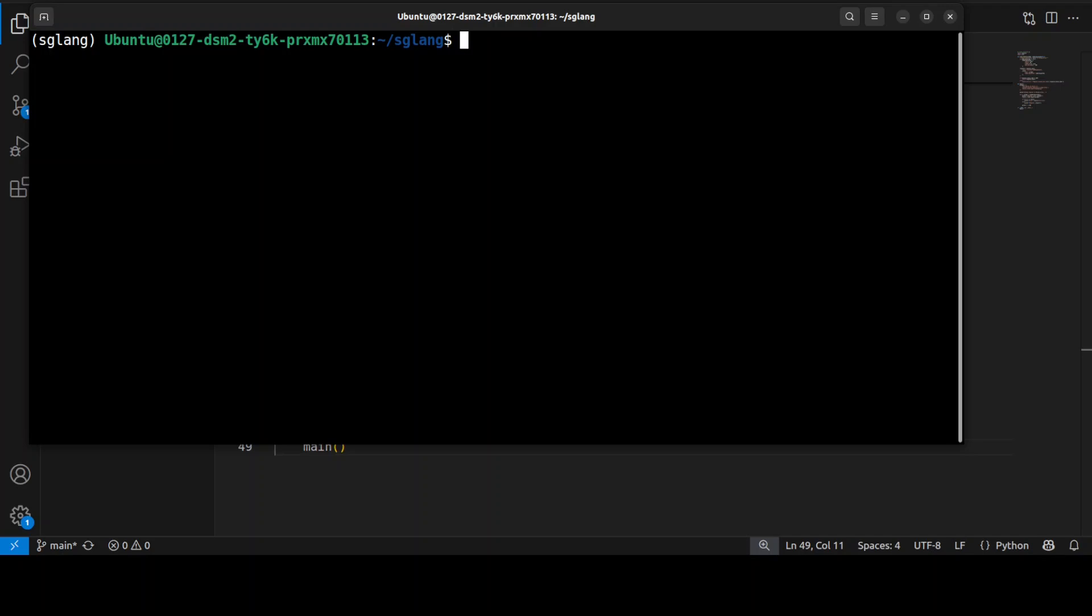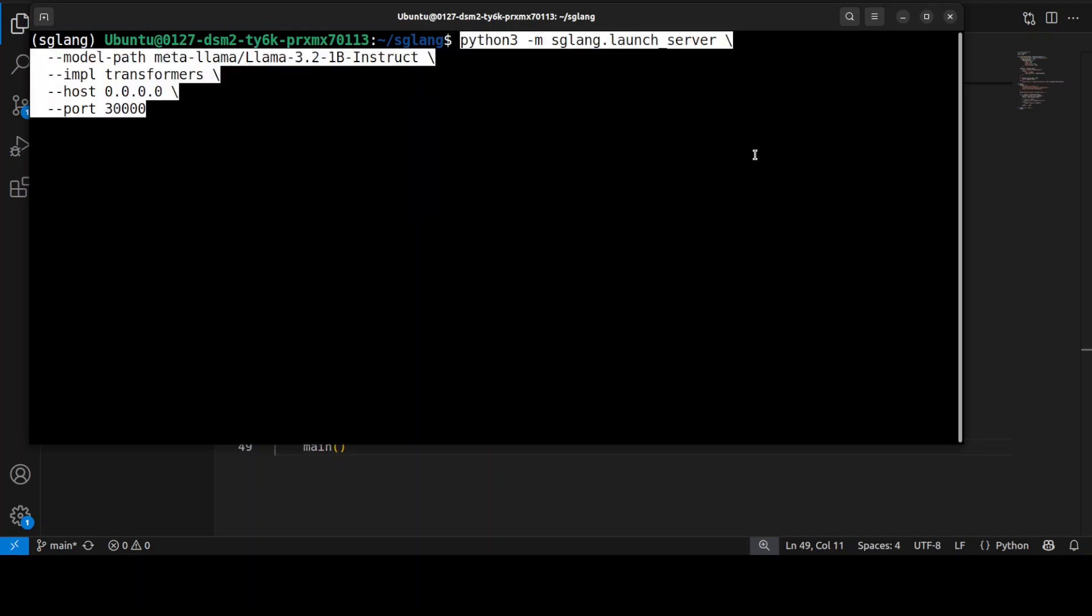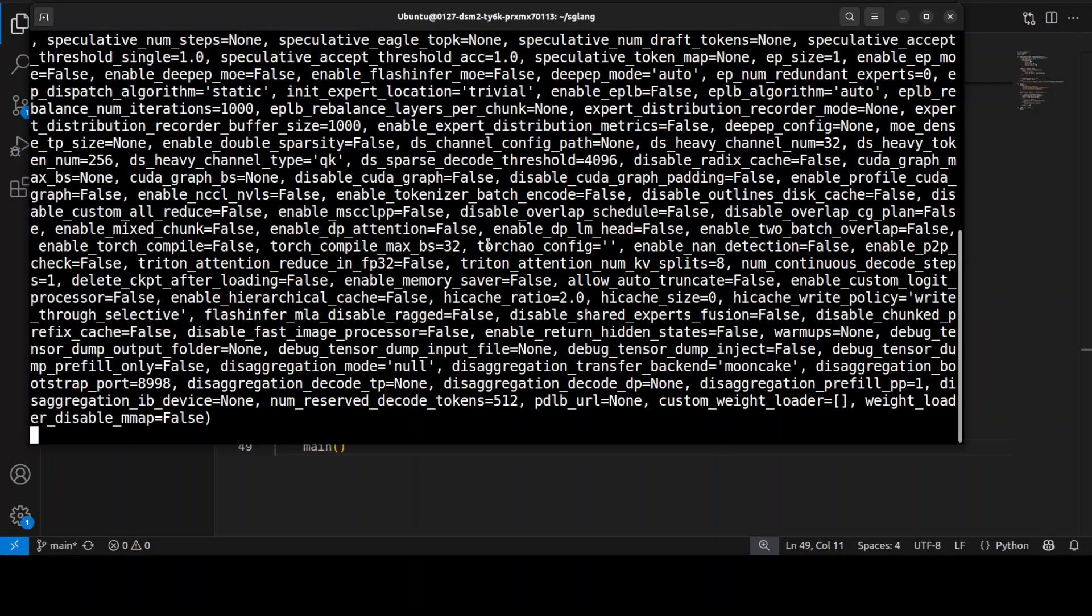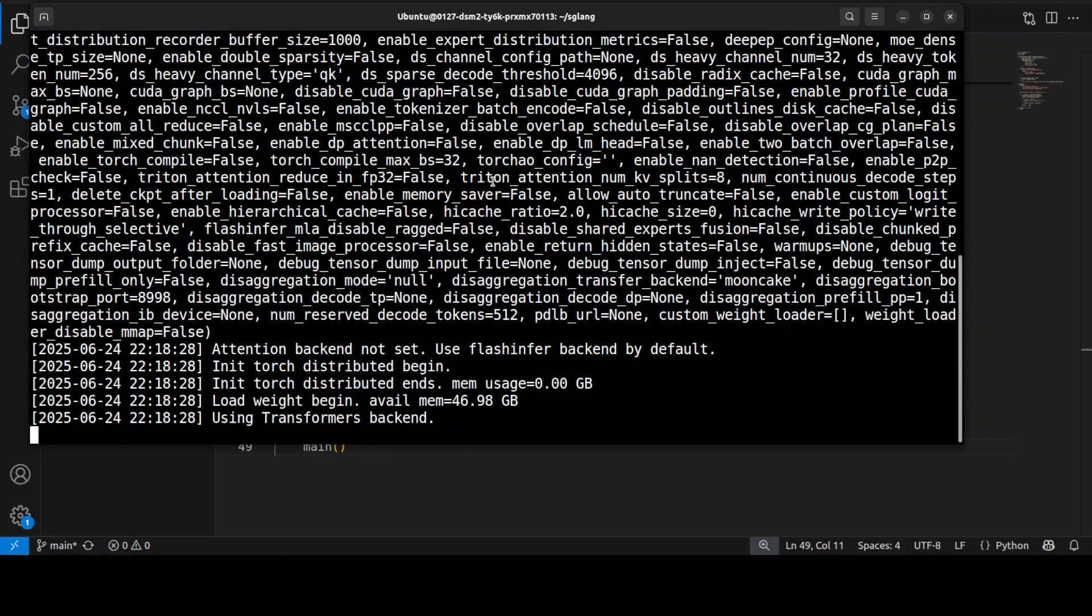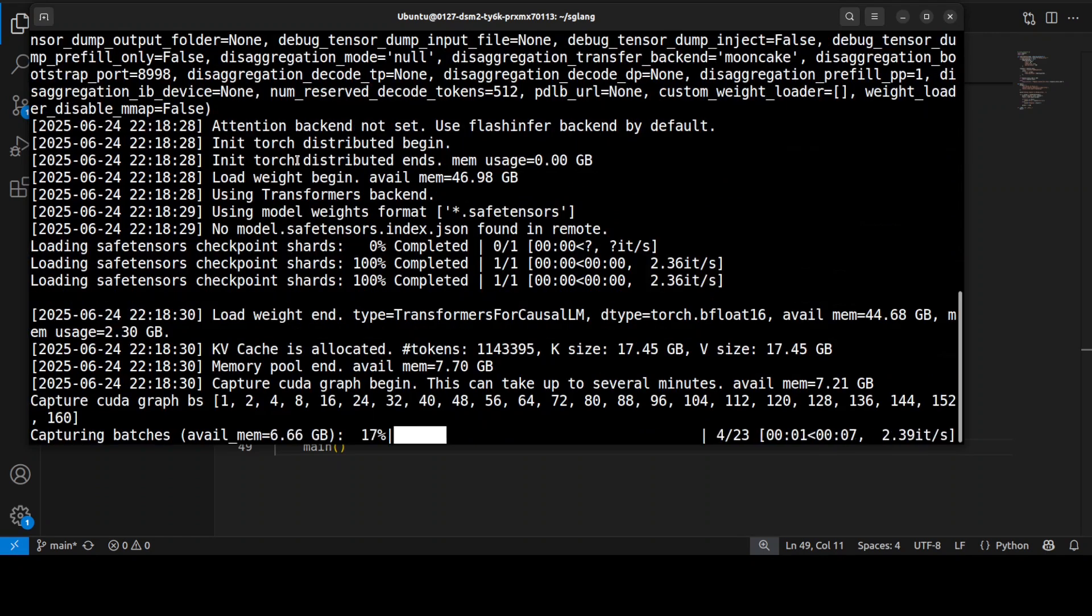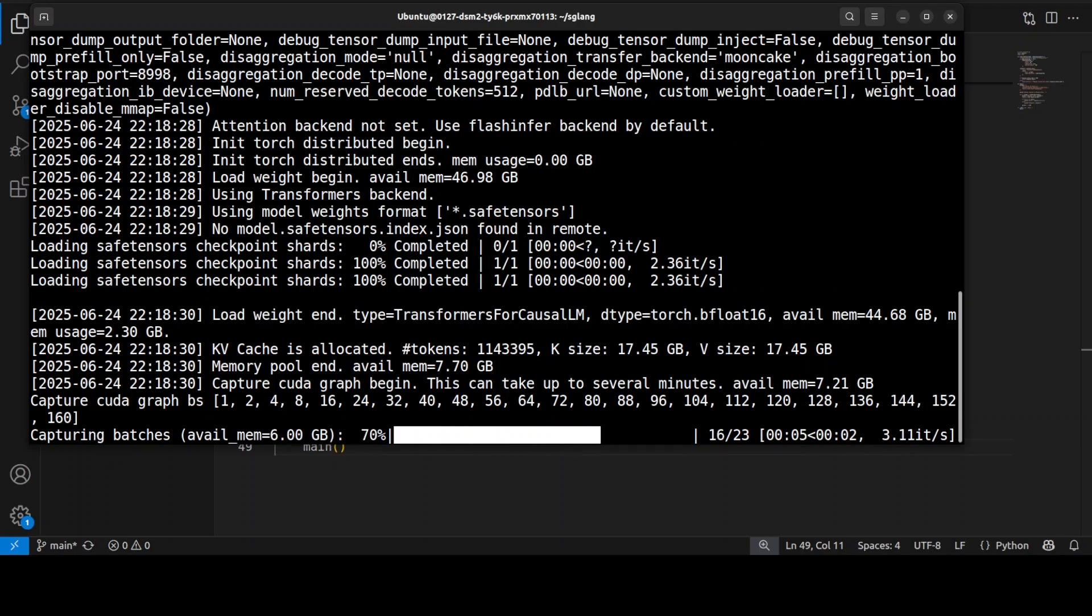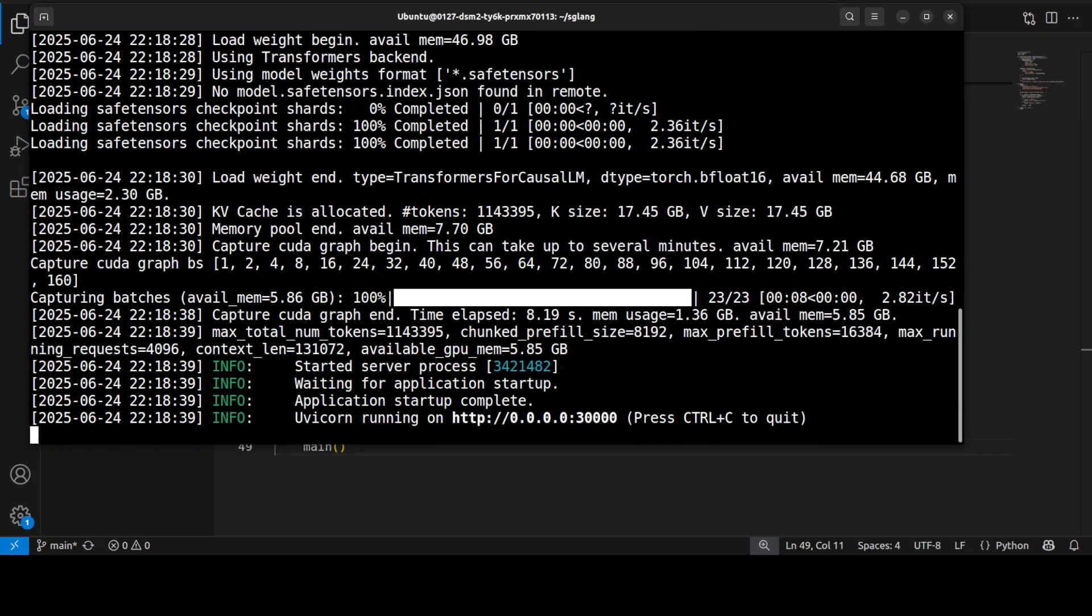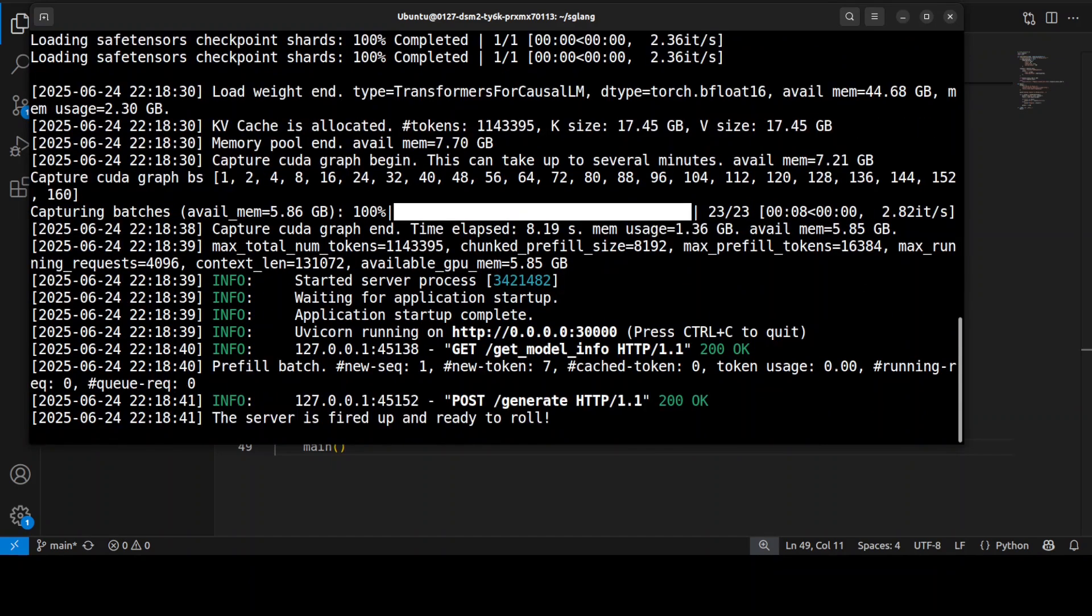Now let's do the real magic where we will use this command to serve this model on our local system with the transformer backend at port 30000. It is going to initialize SGLang, load the model, and serve it on our local system. It is loading the model, checking all the architecture, and then checking what backend is being used. The model is being downloaded, it is doing the batches, and this is quite important to note. You see it has captured CUDA graphs and has also done the batches. Now the server is all fired up and ready to roll.